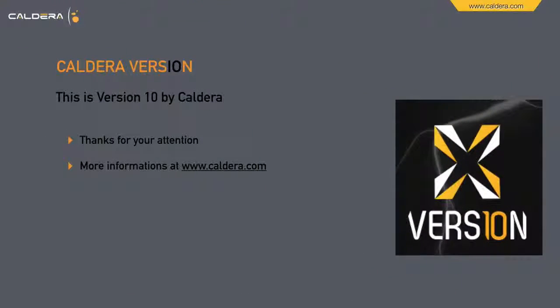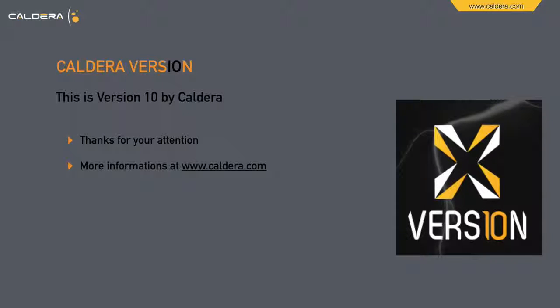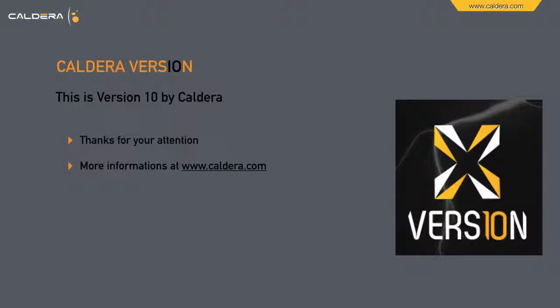So that's version 10 by Caldera. Thanks for your attention. For more information, visit us at www.caldera.com.